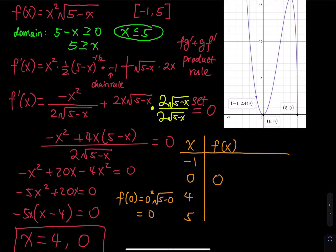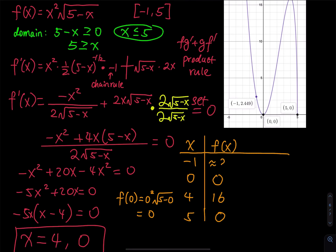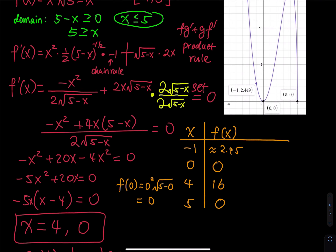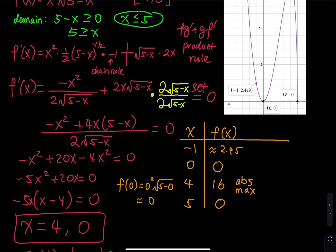When x equals 4, we get f(4) equals 16. When x equals 5, f(5) equals 0. When x equals negative 1, plugging into a calculator gives approximately 2.45. The highest value is at x equals 4, so that is the absolute maximum. The lowest values are 0 at x equals 0 and x equals 5, so those are the absolute minimum.